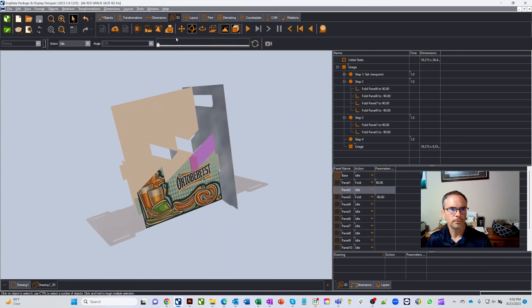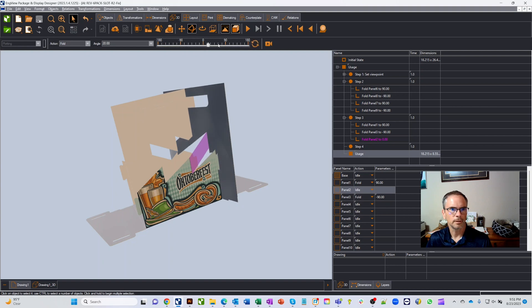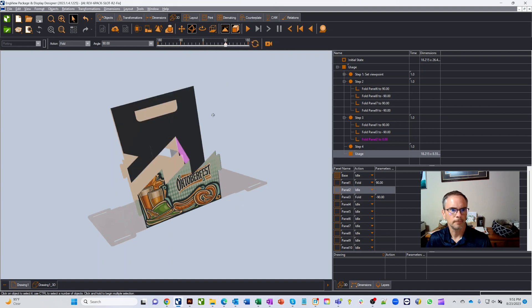I'm going to fold this one in, so we'll go to this direction. Yep, 90.